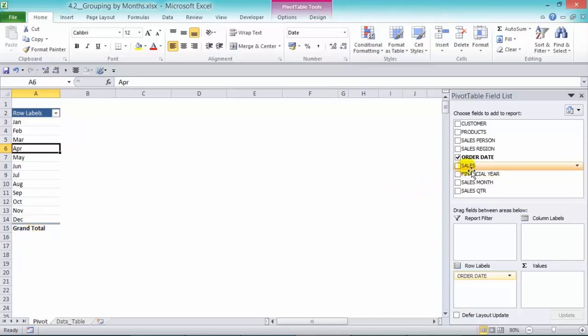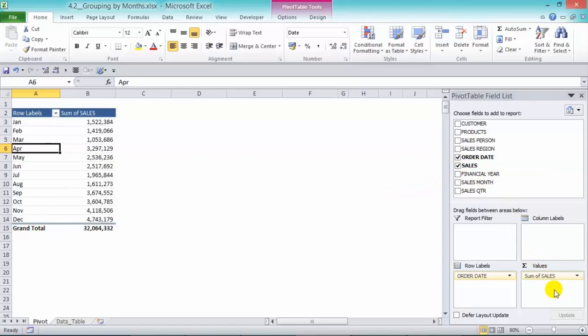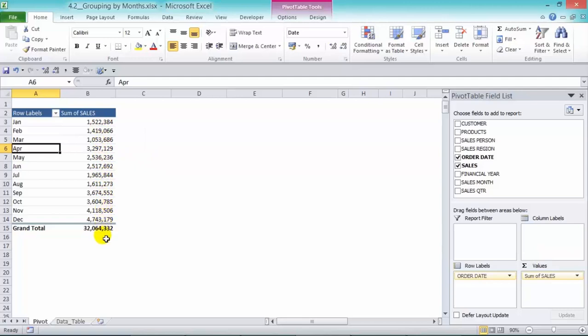Now we'll grab our sales and drop it into our values area. And we can see the different sales that pertain to each month.